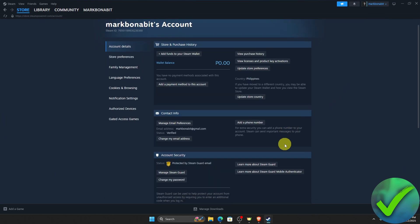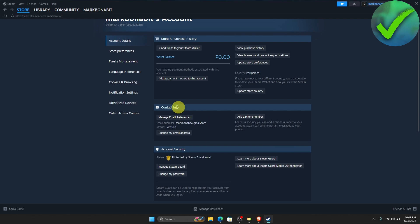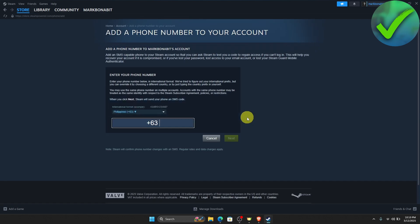And then just go here on the contact info page. And then, of course, you will see this add a phone number. Now, just click add a phone number right here.